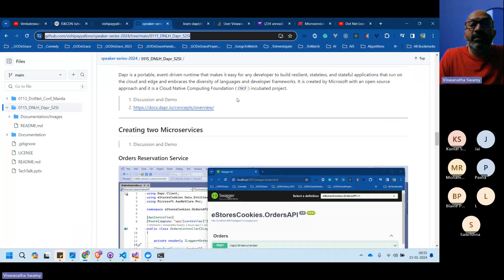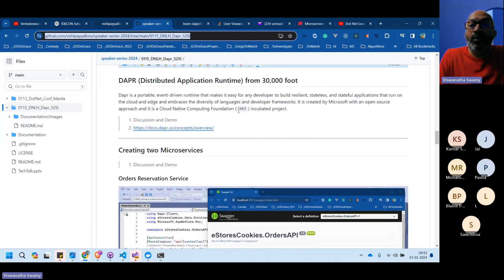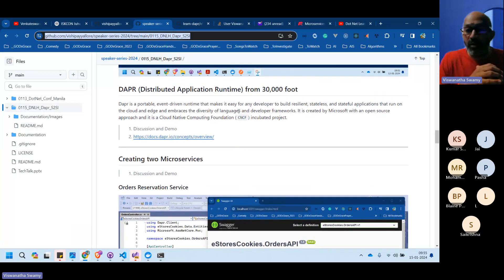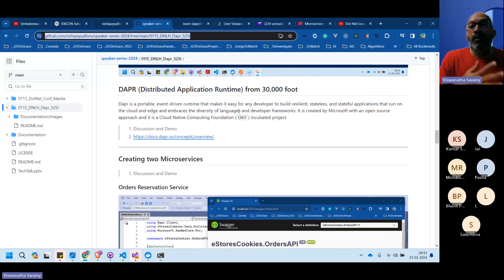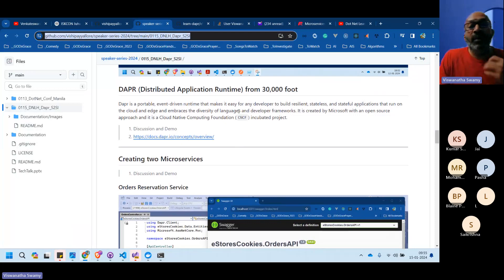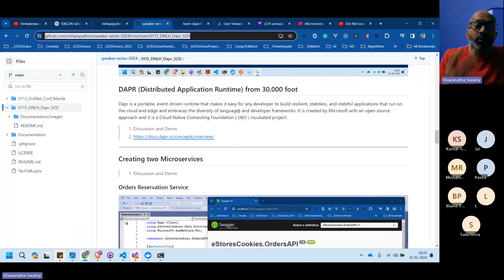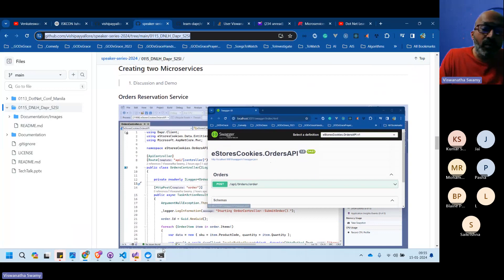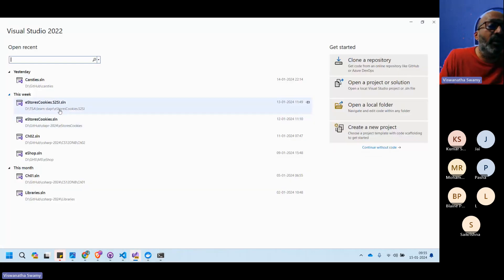Dapr was started by Microsoft under the Cloud Native Computing Foundation and has since been given to the open-source community, which continues to make significant enhancements.